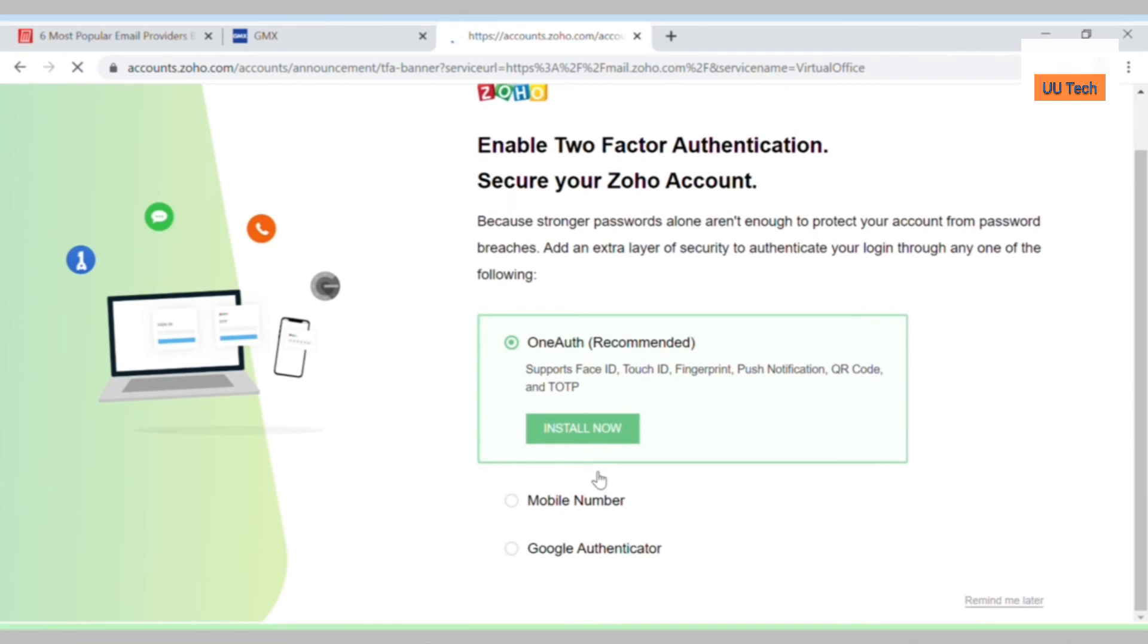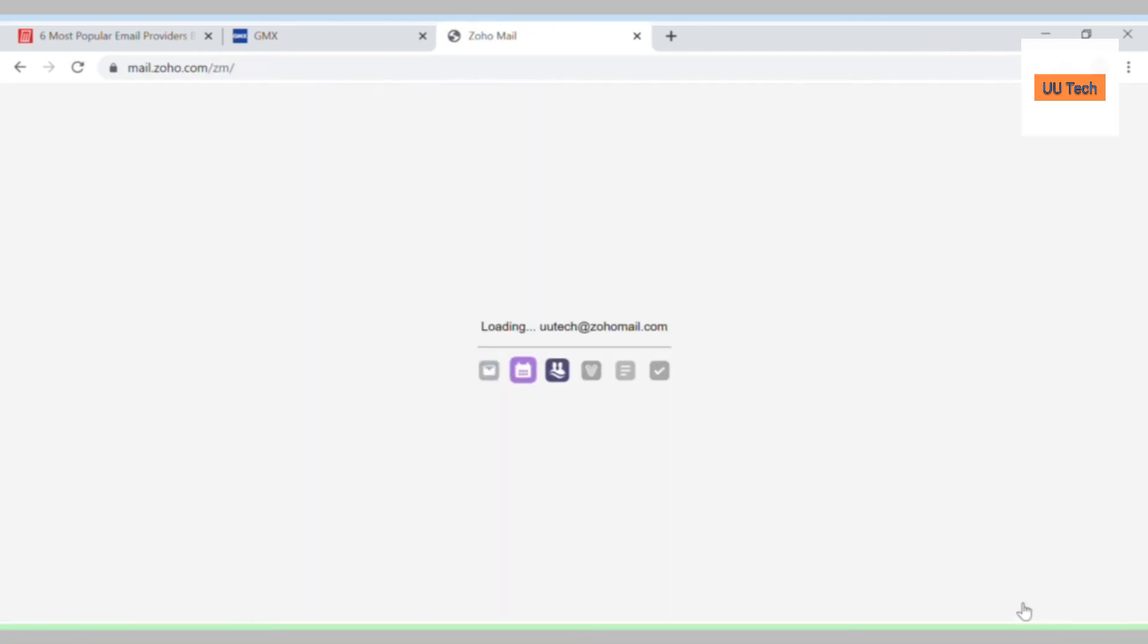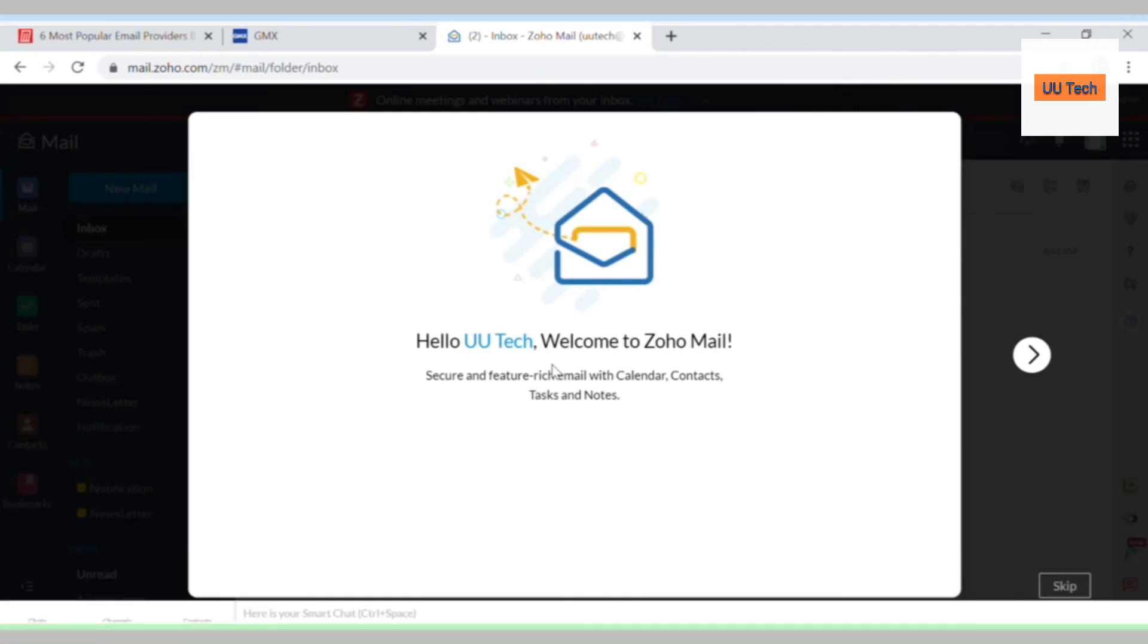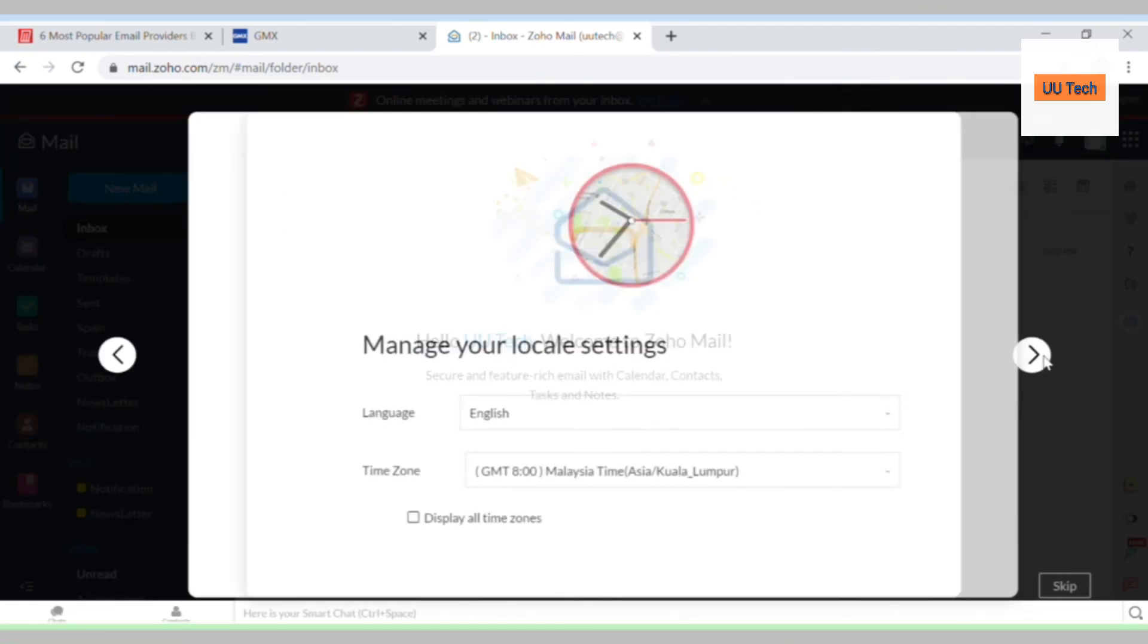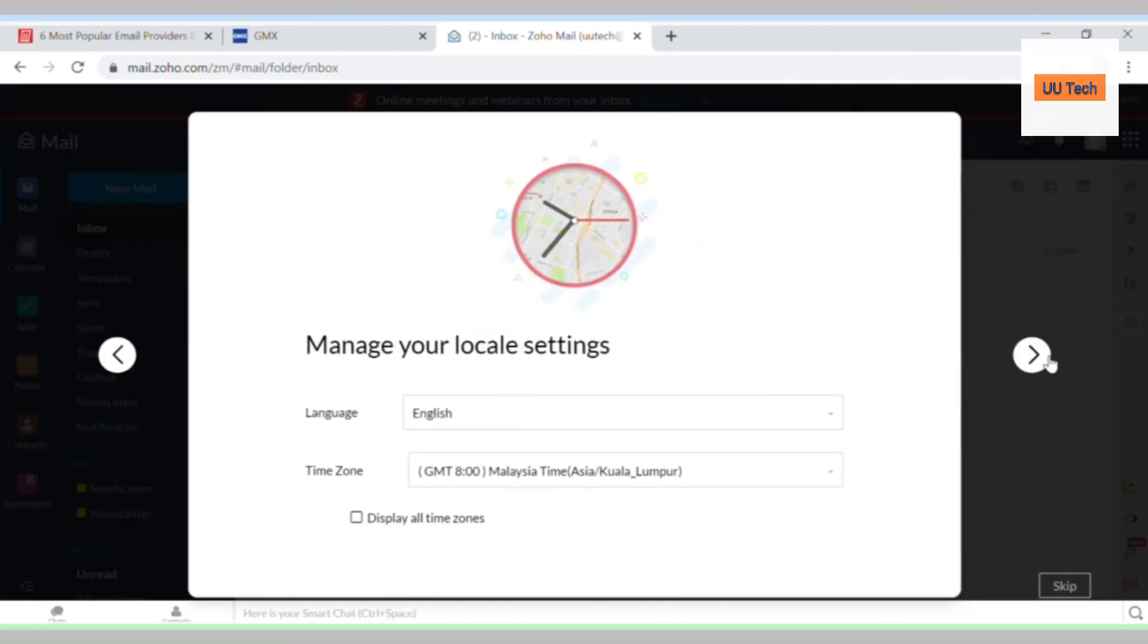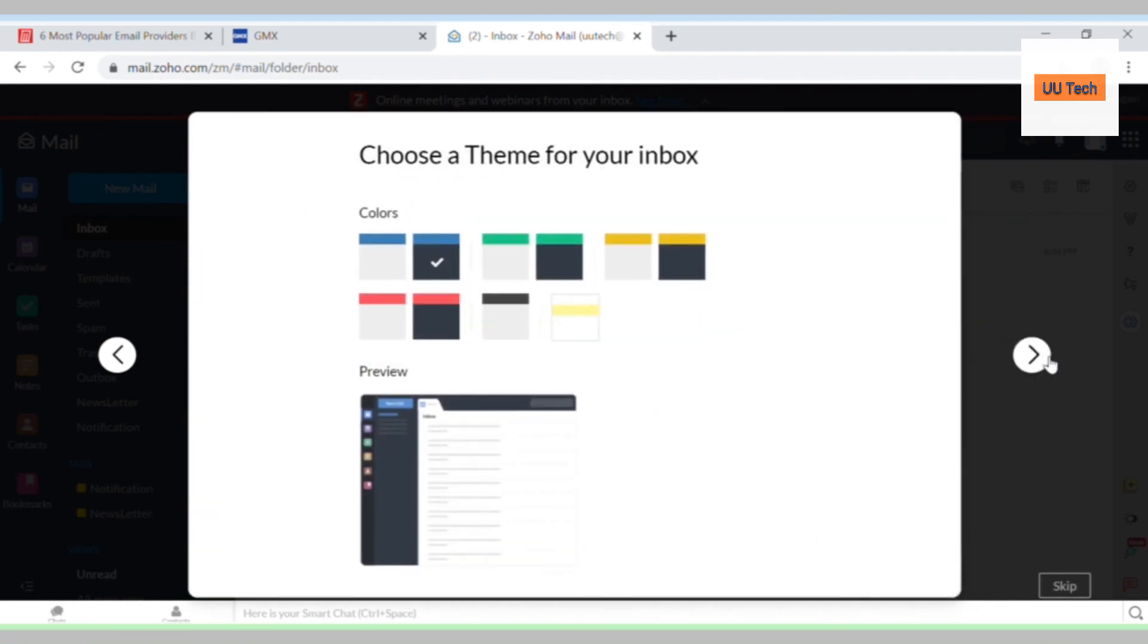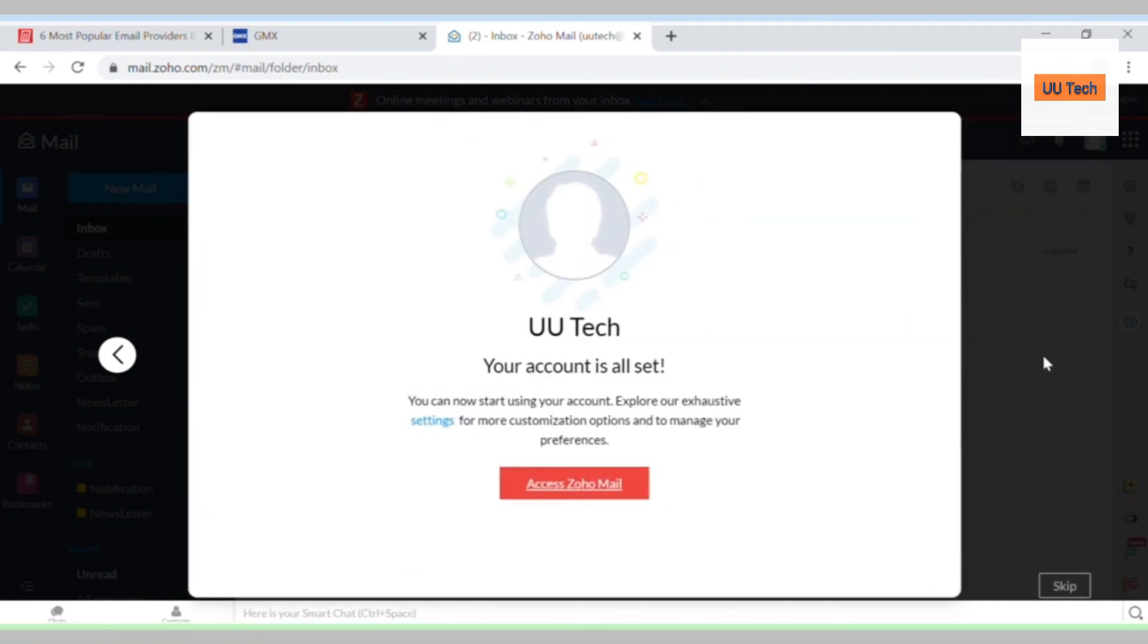You can enable two-factor authentication, but it's not needed to sign up. Then just put in your preferences, basically the language, the time zone, and you're done.